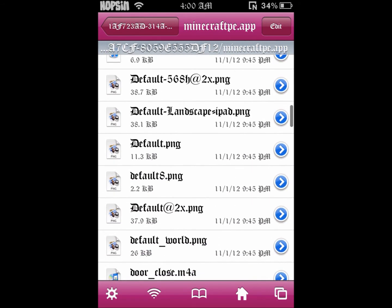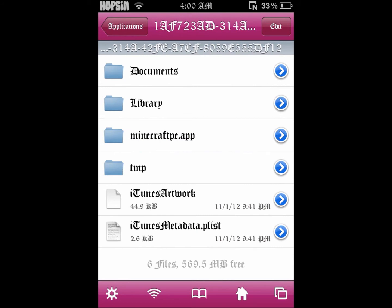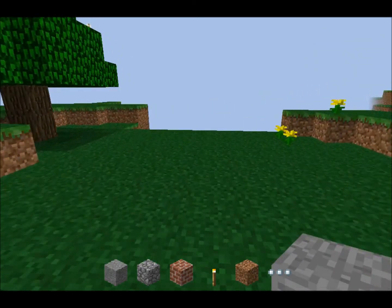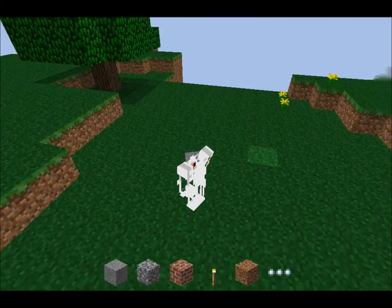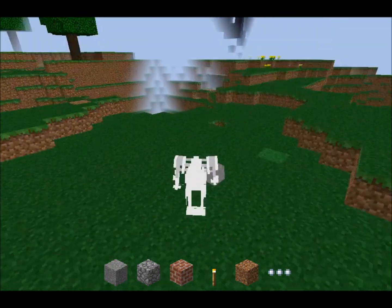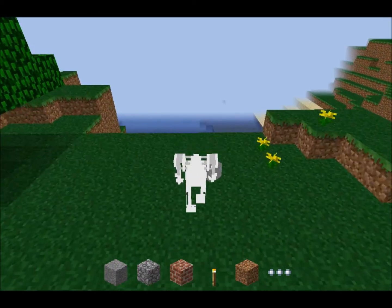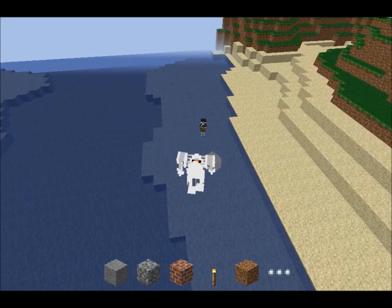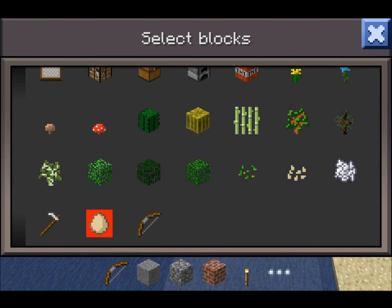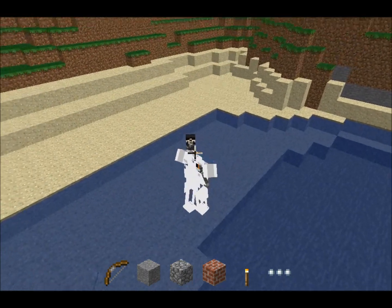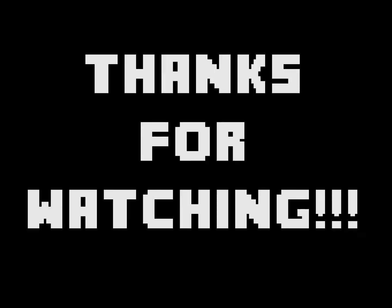That's done and you are finished changing your skin — that's officially it! If you want to change other skins, feel free to do that same exact process. I'm going to back out and see how it looks. As you can see, it worked successfully — that's a pretty sick, high quality skin!